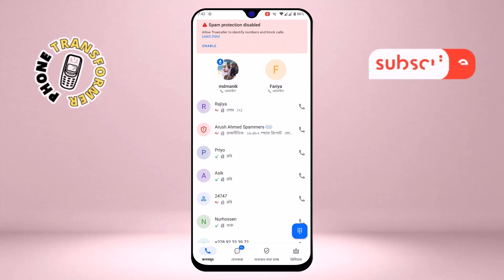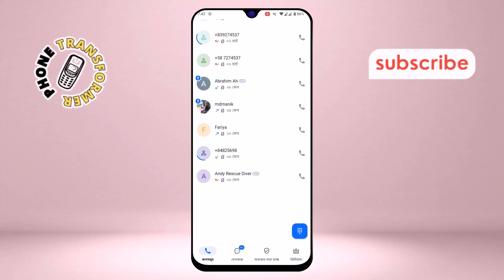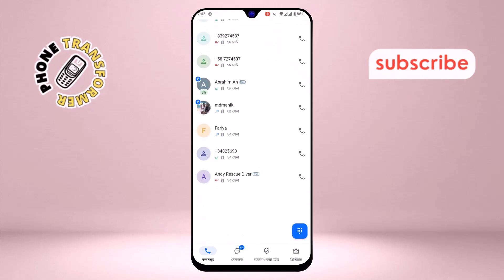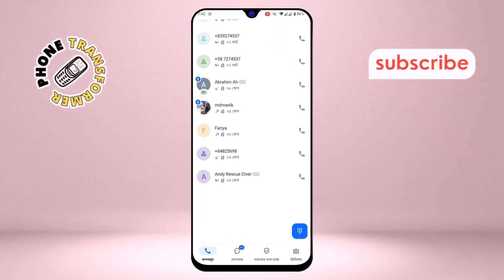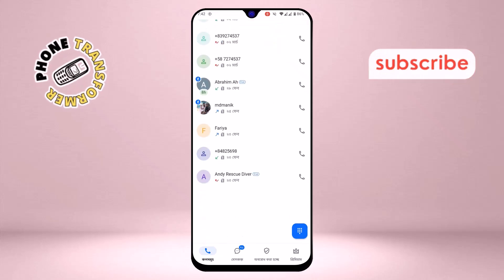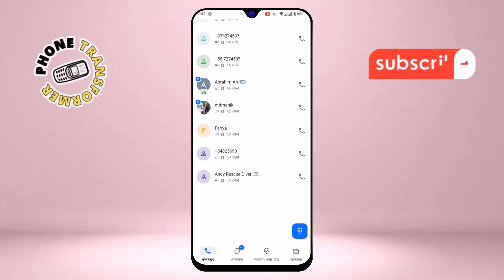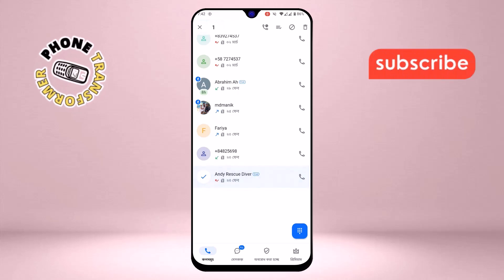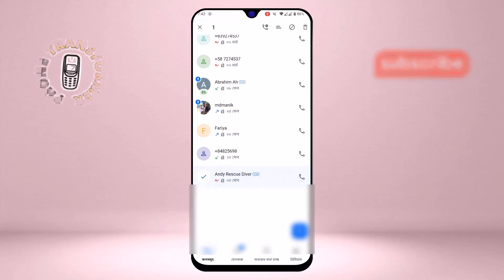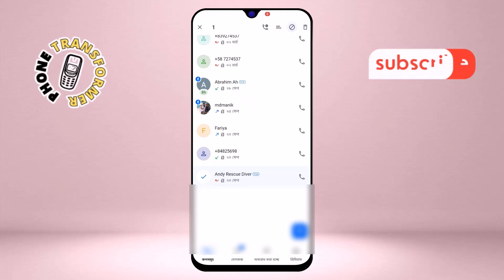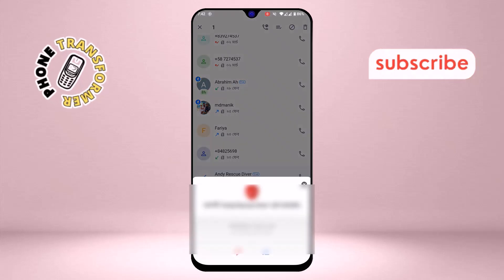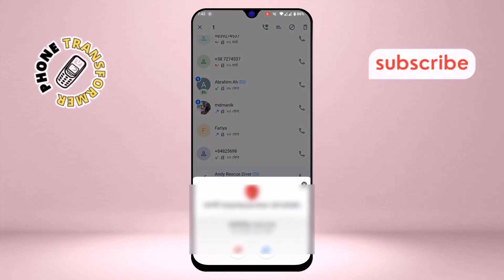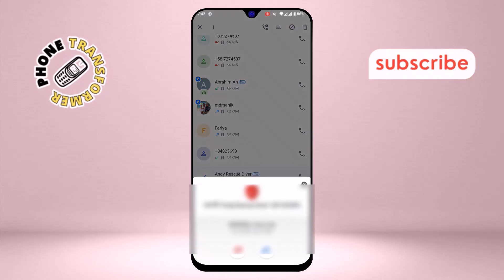Step 8: Use the app to block specific numbers from sending voicemails. Tap and hold on the number you want to block, then click the Block or Spam button at the top of the screen. This ensures that the selected number can no longer leave you voicemails.